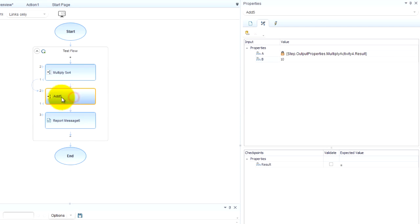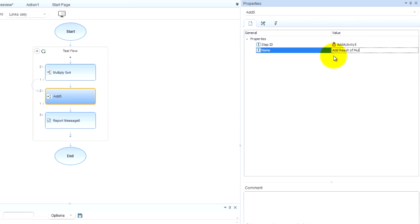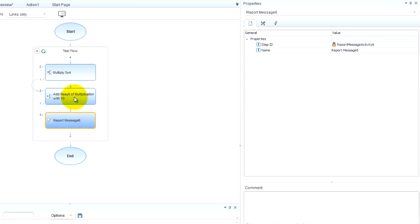So let's go to the properties and change the name. Add result of multiplication with 10. So check it out. Our step is renamed so that we know what's going on.